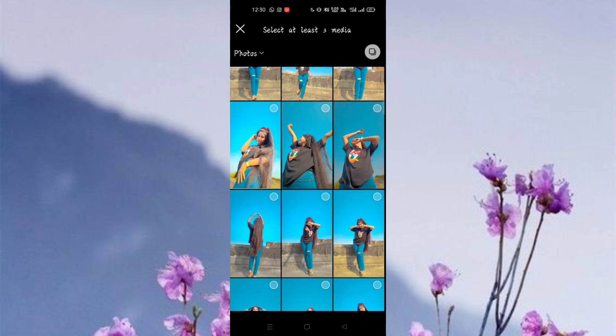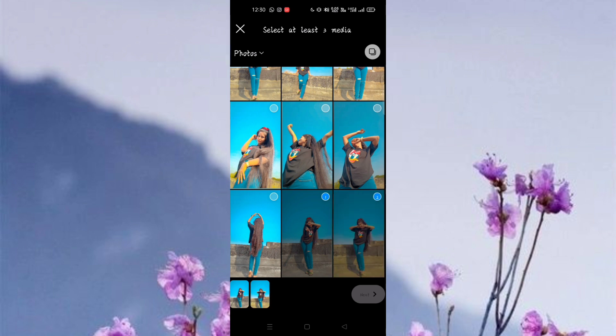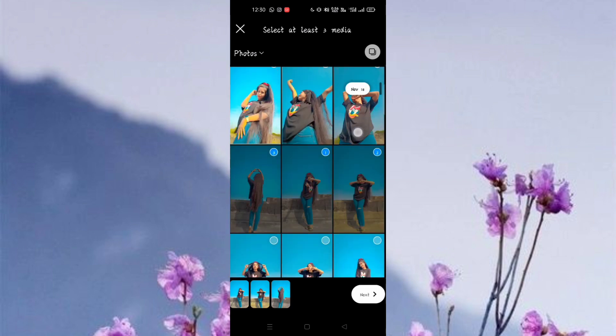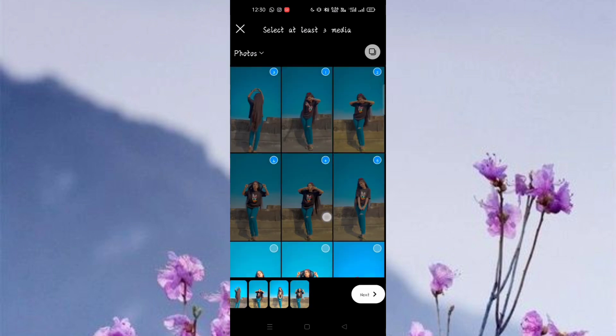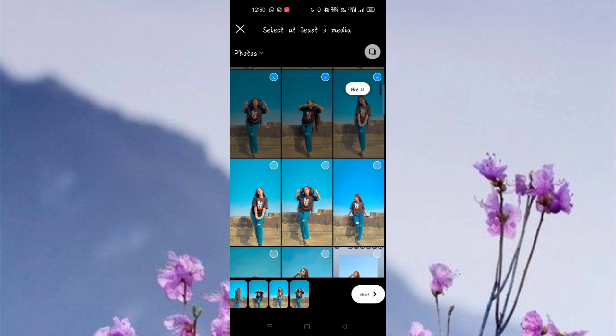Simply select the photos — for 16 photos you can select them, no problem. After selecting, click on the next option.